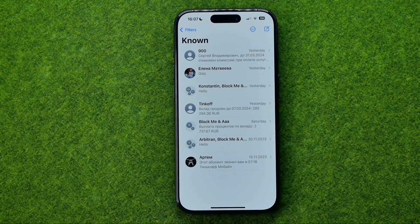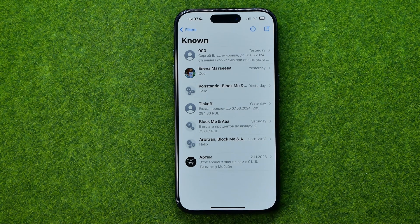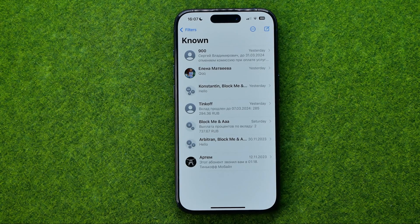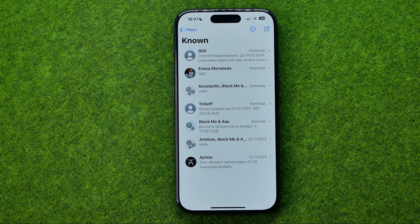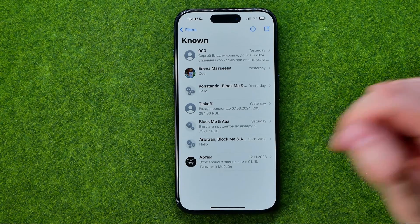In this video I'm going to show you how you can easily check spam messages on an iPhone. Be sure to watch the video to the very end so you don't make any mistakes.